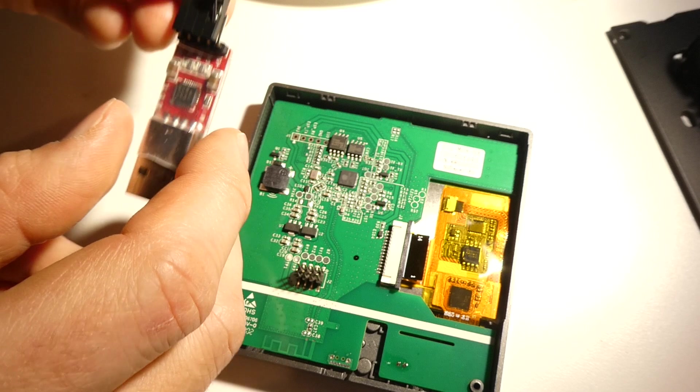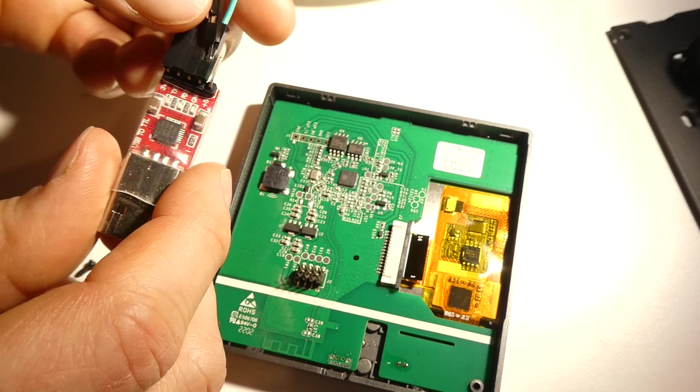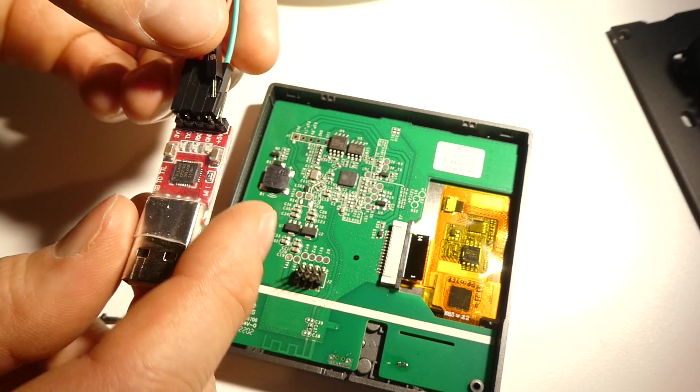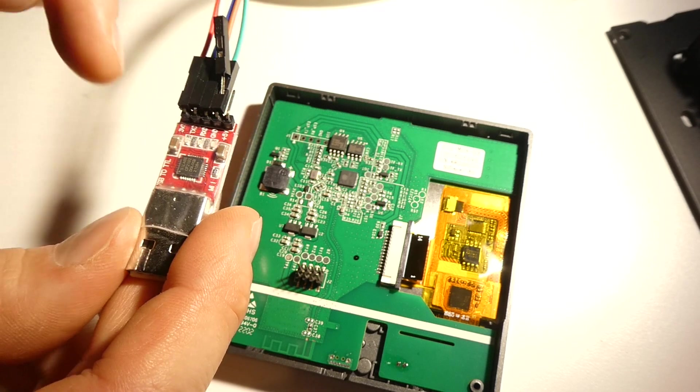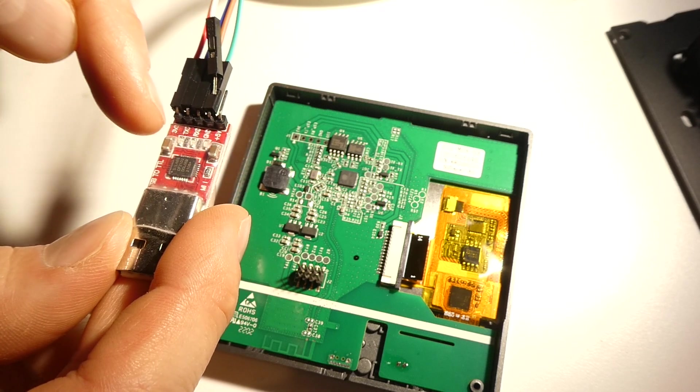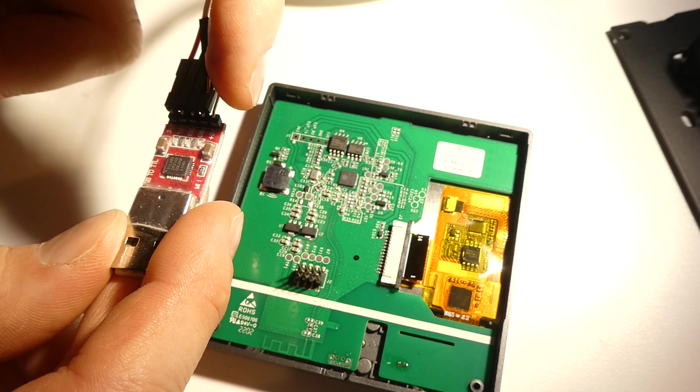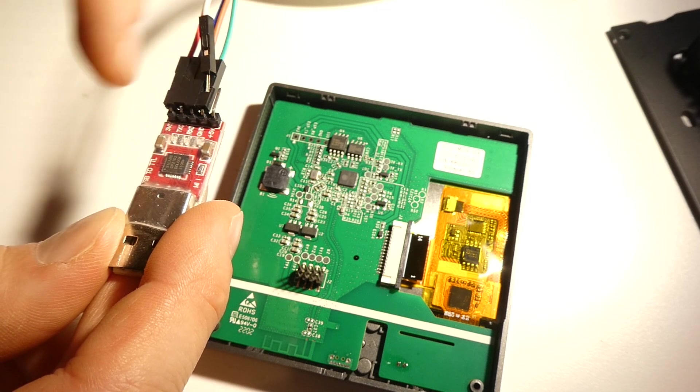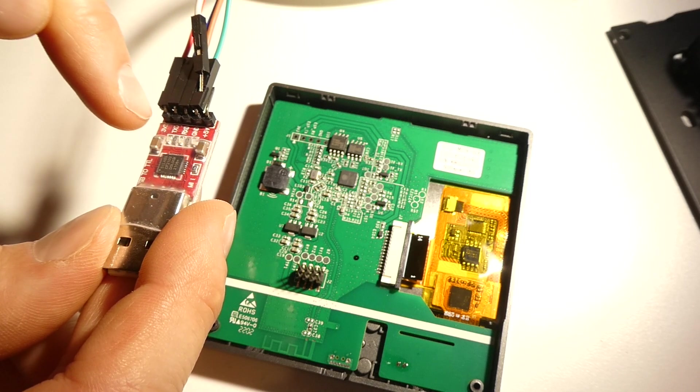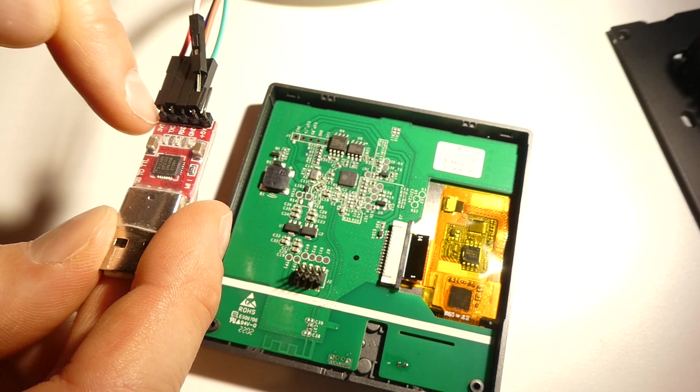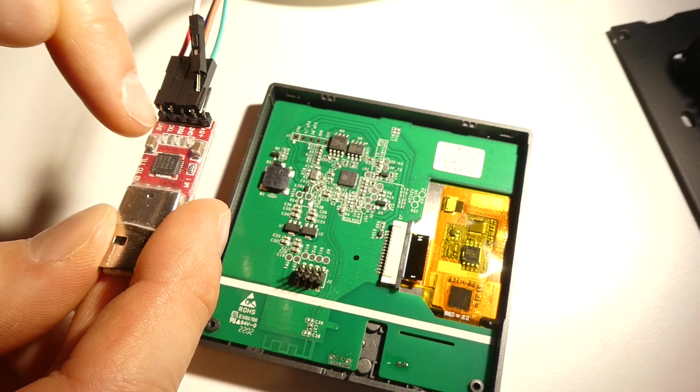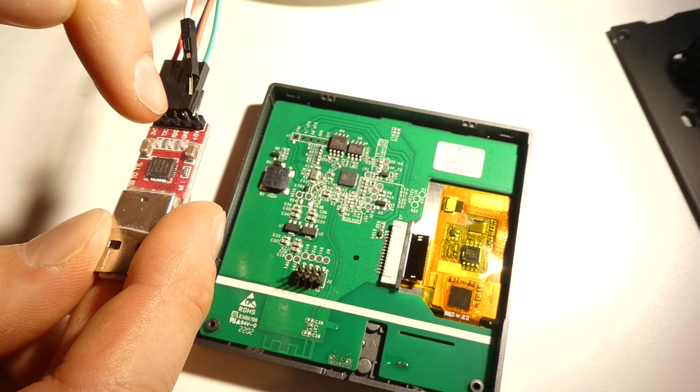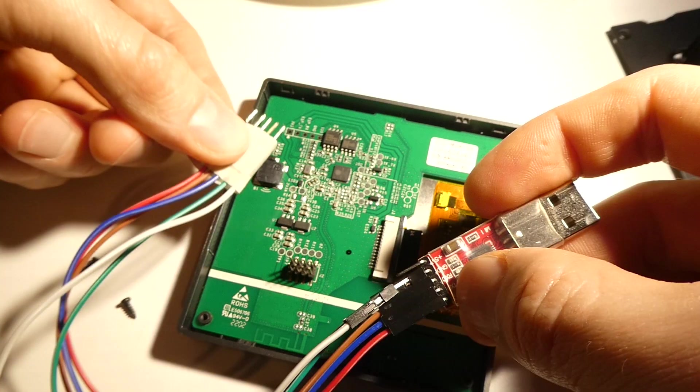If you look at this one, you can see that you have kind of the same thing here. You have 3 volts. You can also use this with 5 volts, but we want to use 3 volts when flashing the NSPanel. We have a transmit pin, we have a receive pin, we have a ground pin.